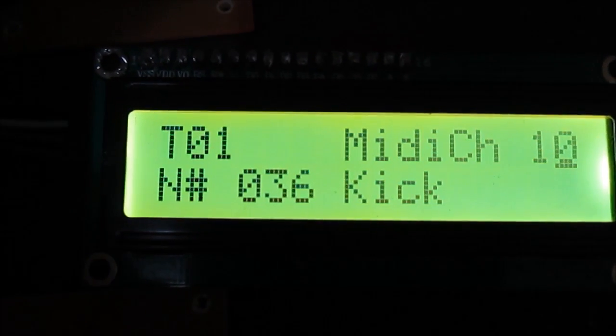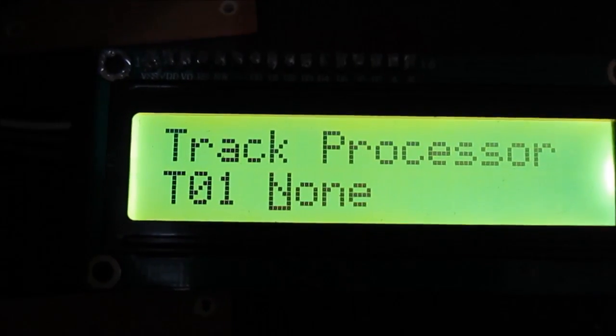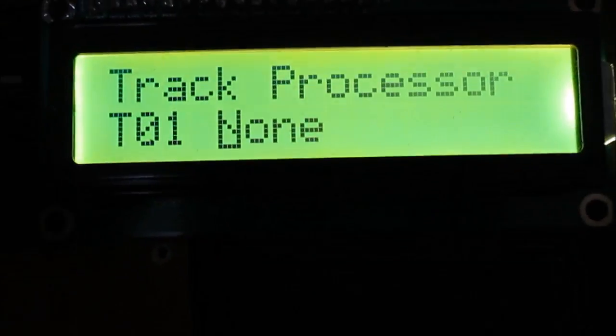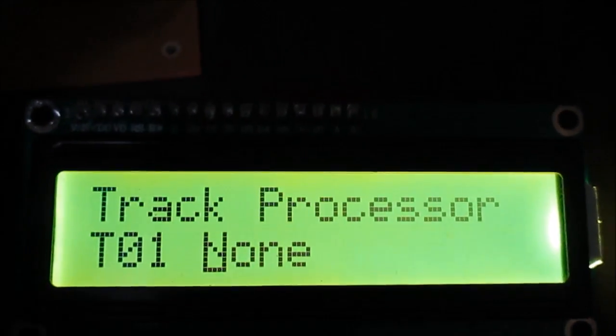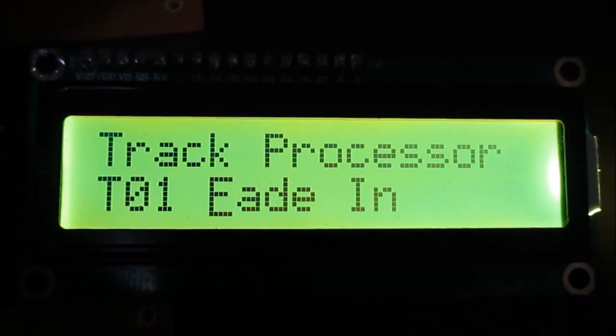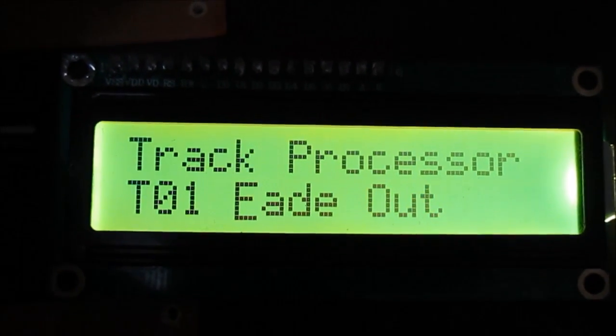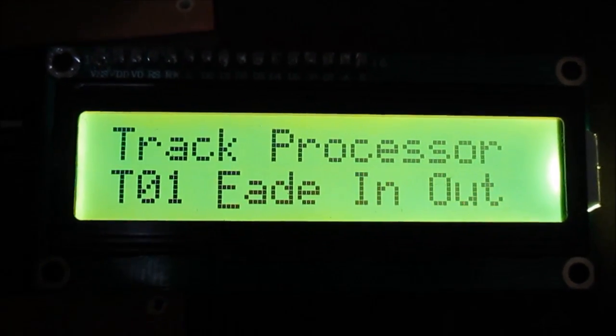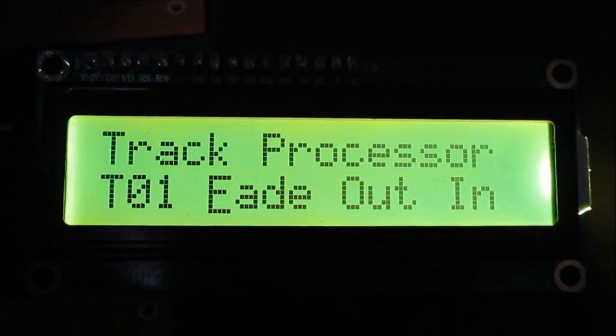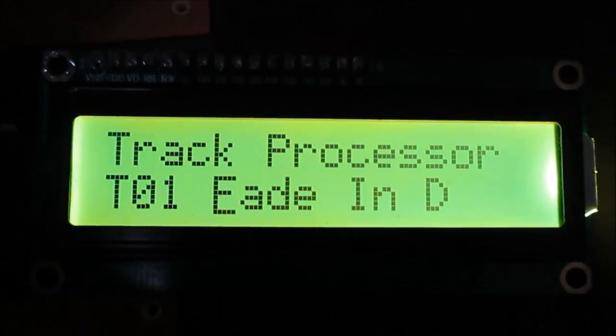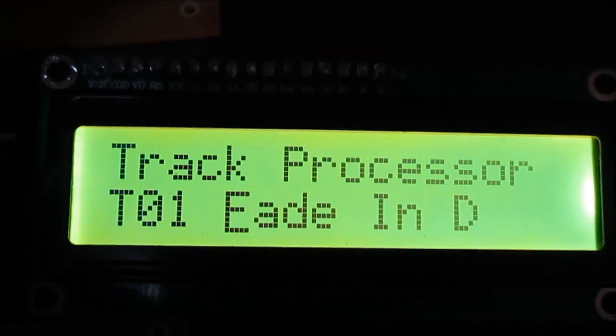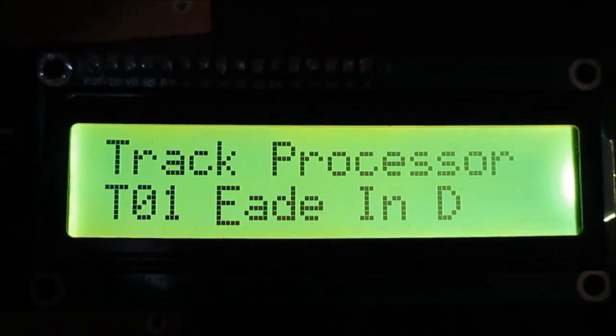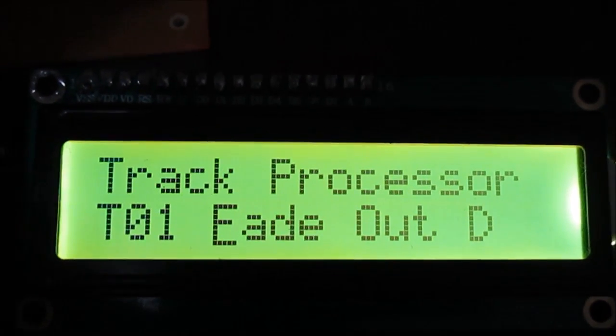Let me show you the MIDI processor. For each track you have a MIDI processor, so you can use fade in velocity, fade out, fade in and out, fade out and in, fade in on the last variation of the pattern. I will talk about that in a minute.